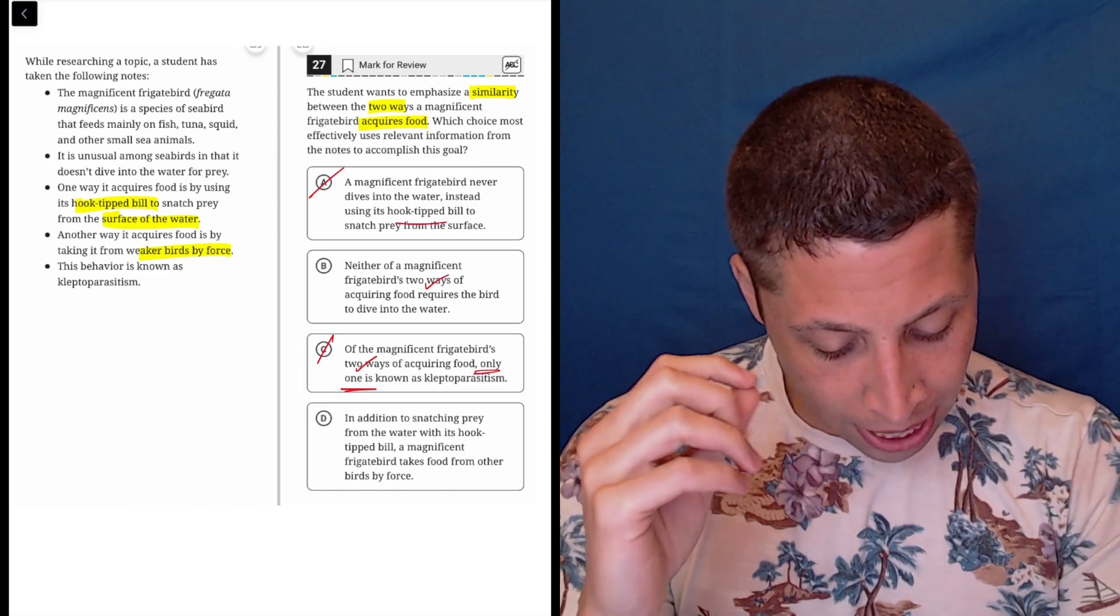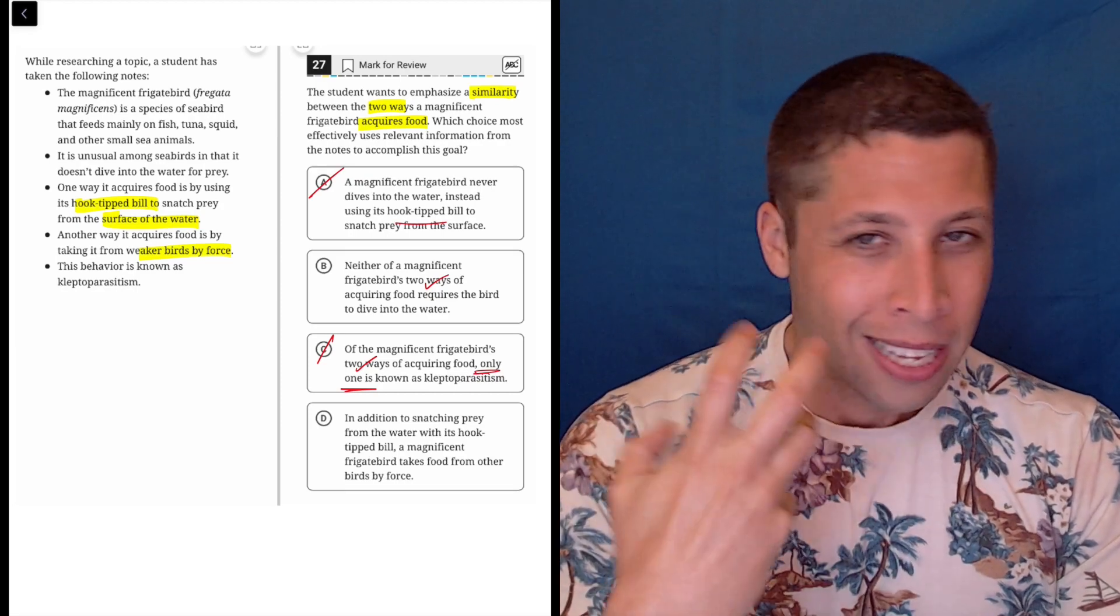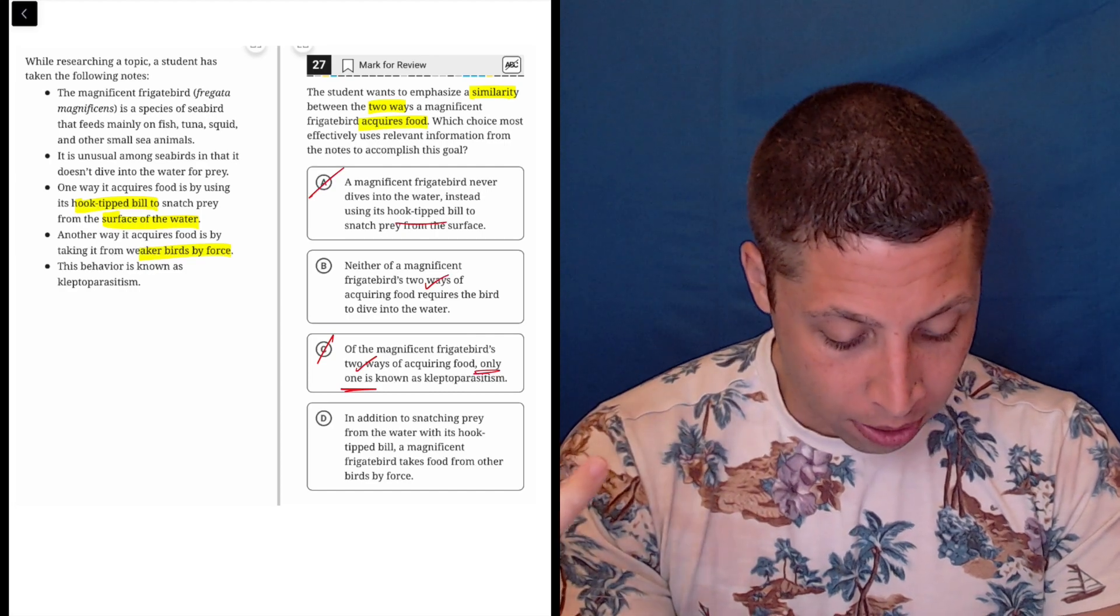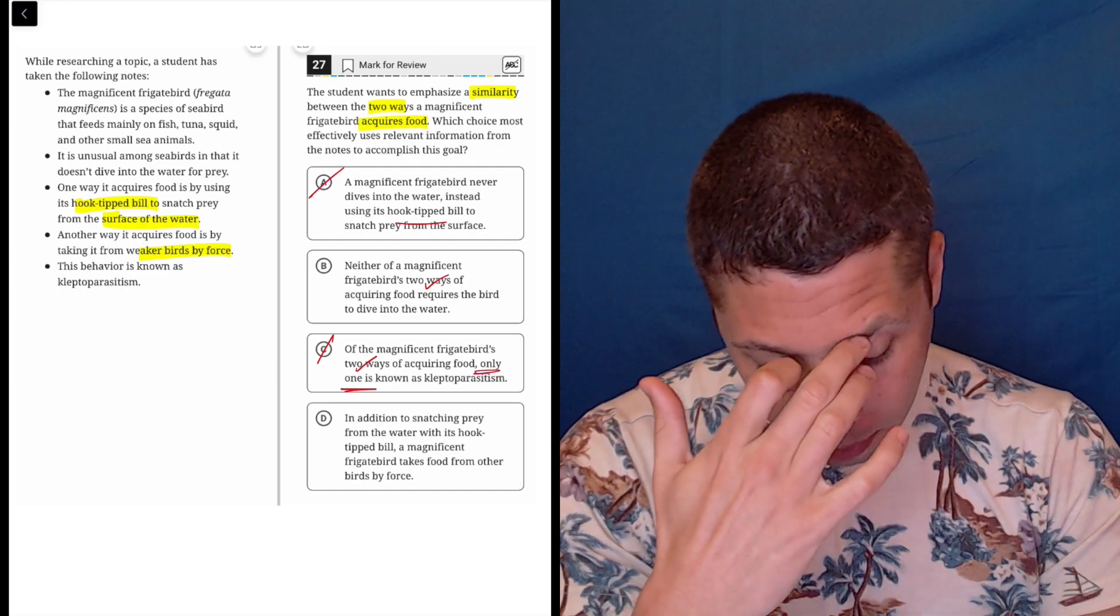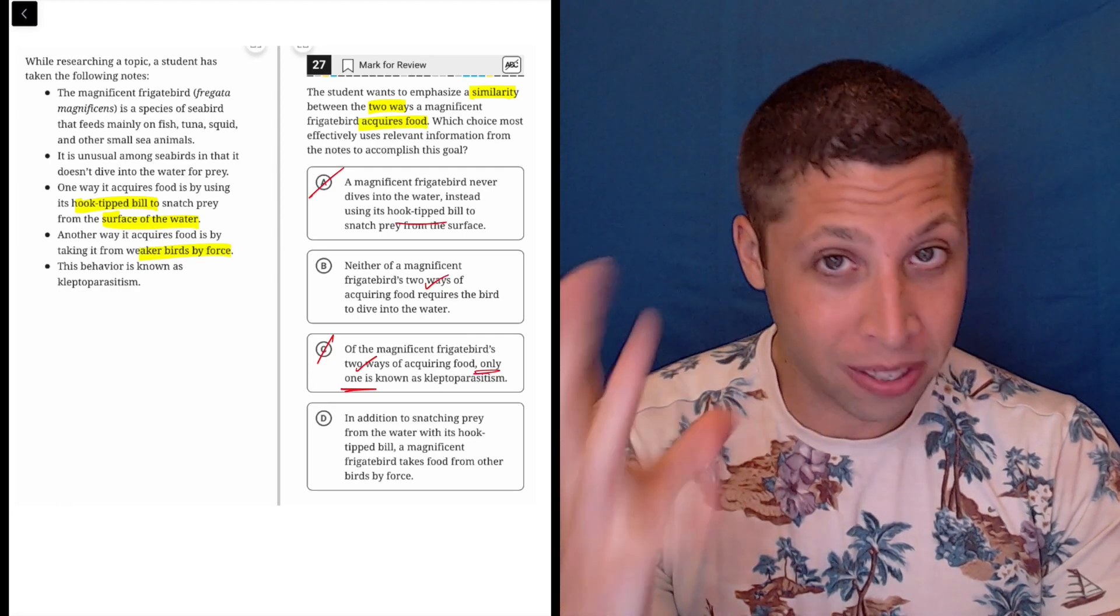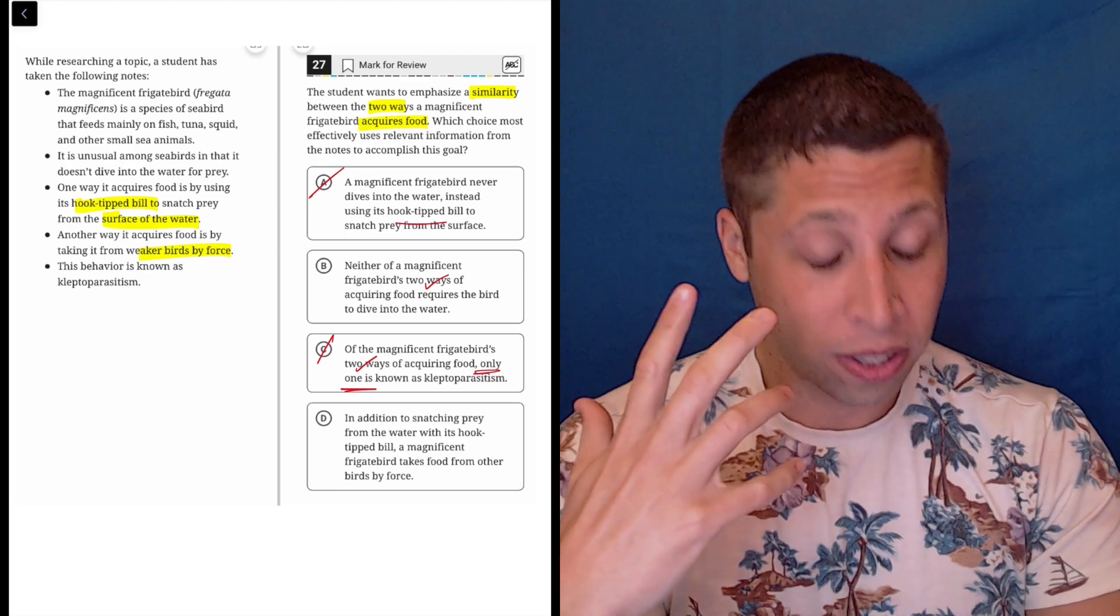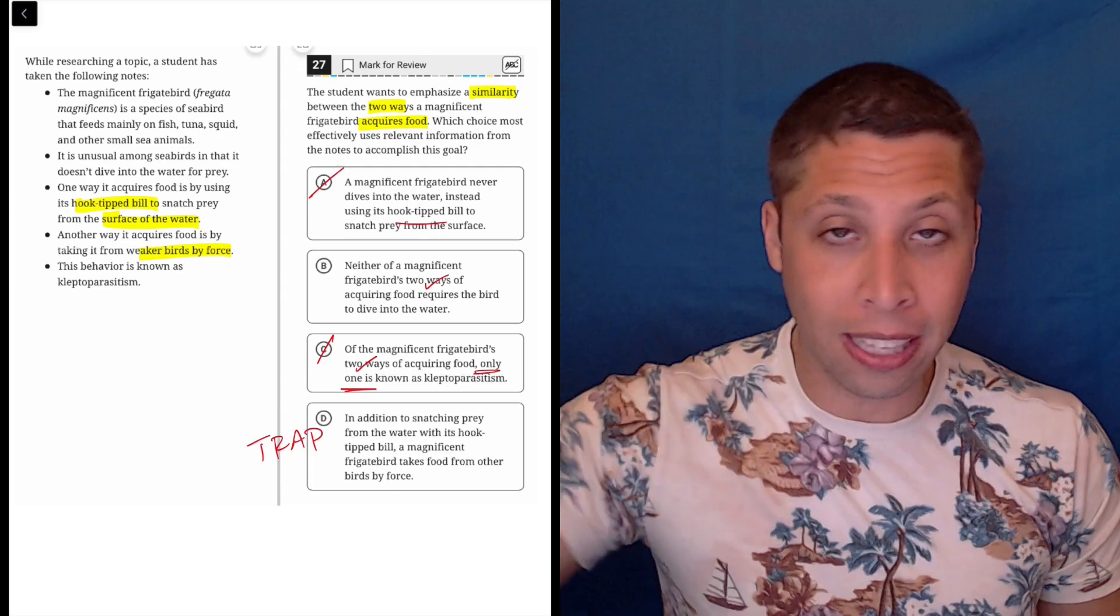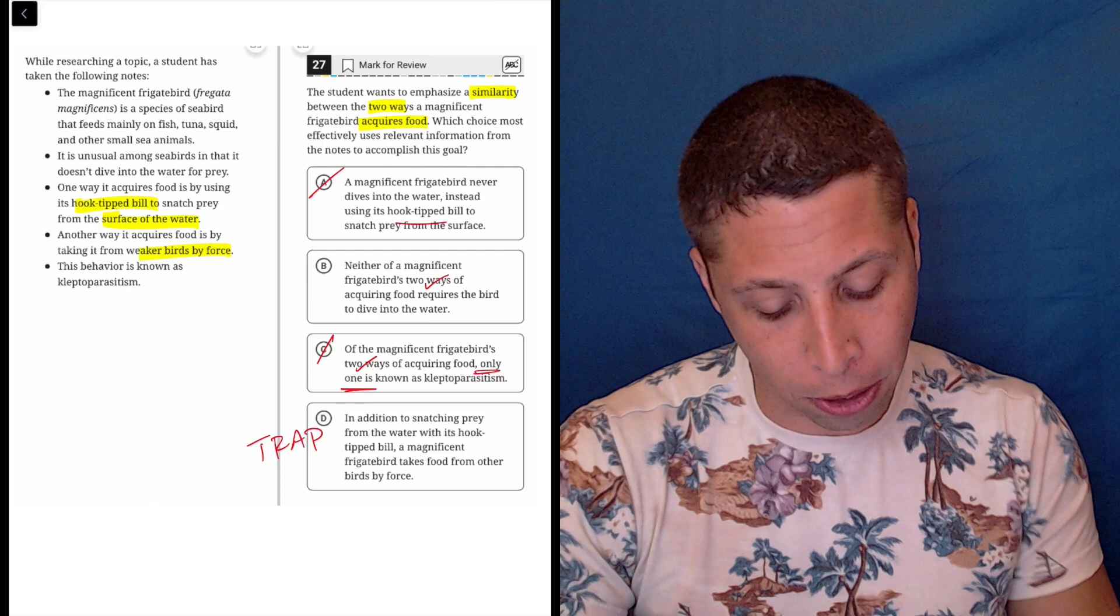D: In addition to snatching prey from the water with its hook tip bill, a magnificent frigate bird takes food from other birds by force. I mean, it's mentioning the two ways, but why are they similar then? It's just saying that in addition to this, it does this other thing. One is snatching, one is taking. I don't think that's a real similarity. They didn't really present it as such. It's one's taking it from the water, one's taking it from another bird. This doesn't seem right. I think this is a trap because it's explicitly mentioning the two ways. And so you might think that that's right, but it's not saying any way in which they're similar.